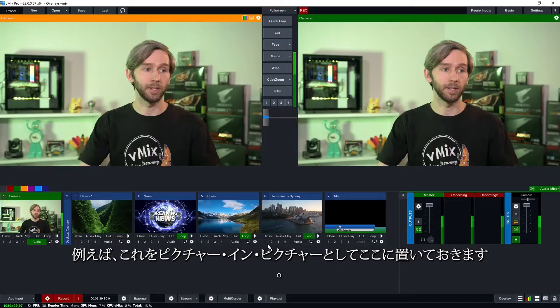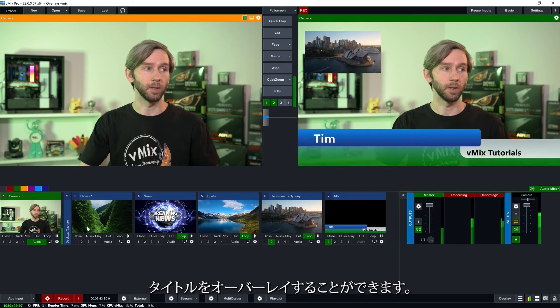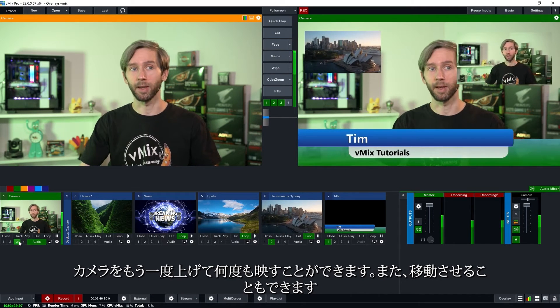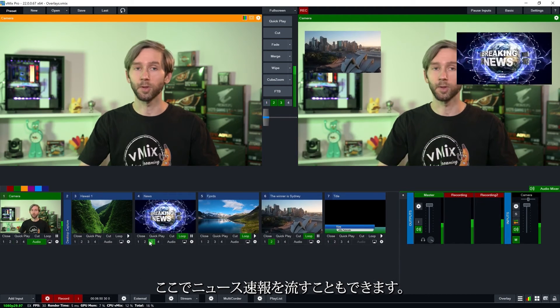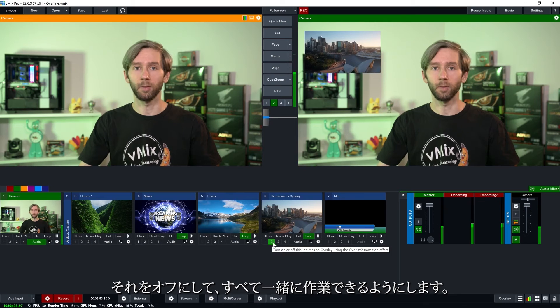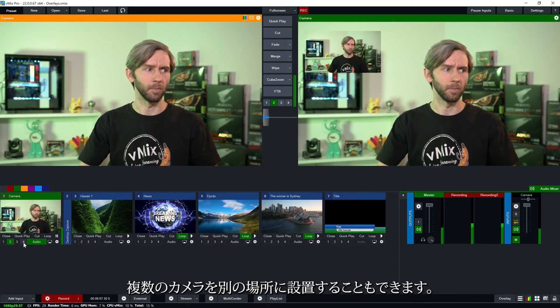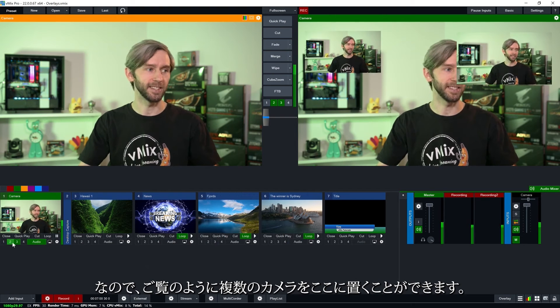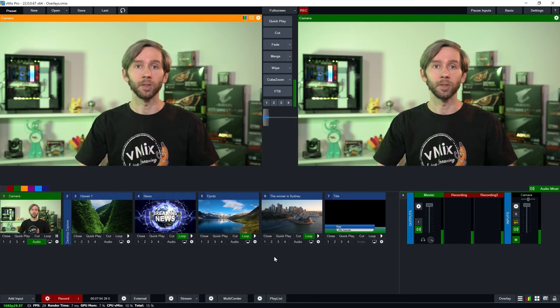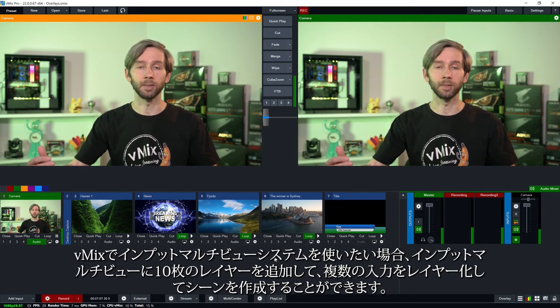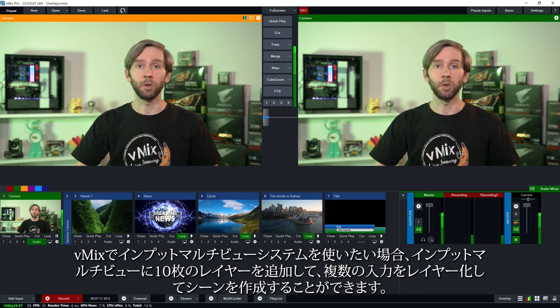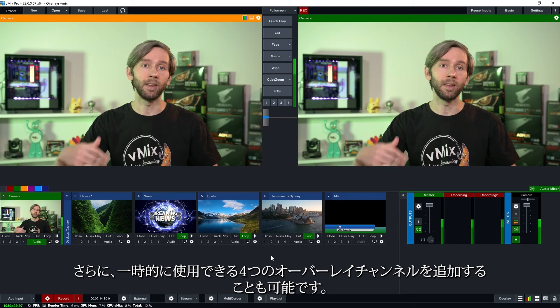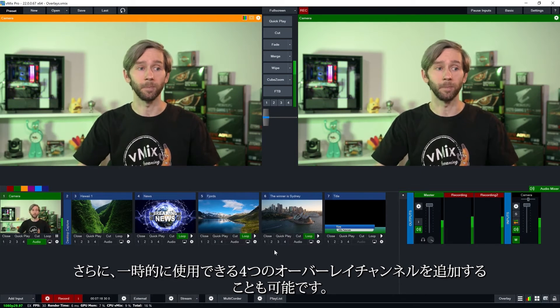So all these overlay channels can be used together. For example I could put this as a picture in picture here. I can overlay my title. I could throw my camera again up here so I can have it multiple times. I can move that out. I could have breaking news over here. Turn that off. So they can all be worked together. I can even put multiple ones in different locations as well. So I've got multiple cameras here as you can see. And you can also use the overlay channels with the input multi-view. So if you wanted to use the input multi-view system in vMix which is a way to layer a number of inputs together to create a scene. You can add 10 layers in the input multi-view and then you could also have four additional overlay channels you can temporarily use as well.